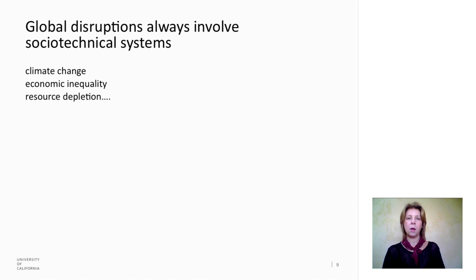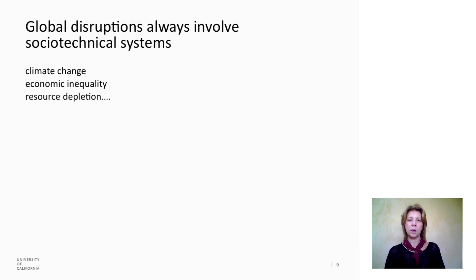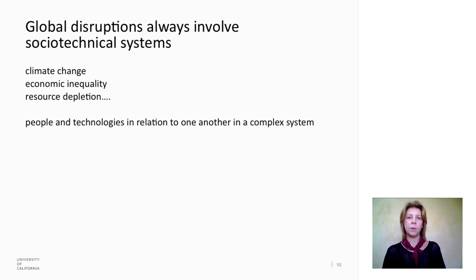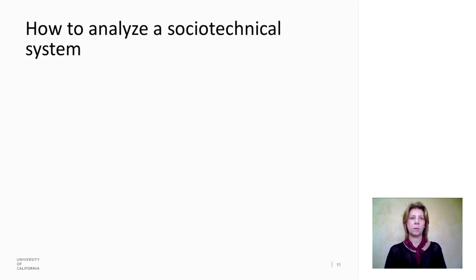Global disruptions always involve socio-technical systems. There's no way of getting away from this relationship between people and technology, which is ubiquitous on the planet. So whether we're looking at climate change, economic inequality, or resource depletion, there's always a socio-technical system at the heart of what is going on that we need to understand. Let's look at how to analyze a socio-technical system.